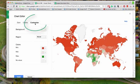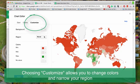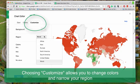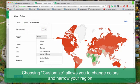You can come in here and you can customize this. And let's say you only want to focus on a part of the world, let's say Africa.